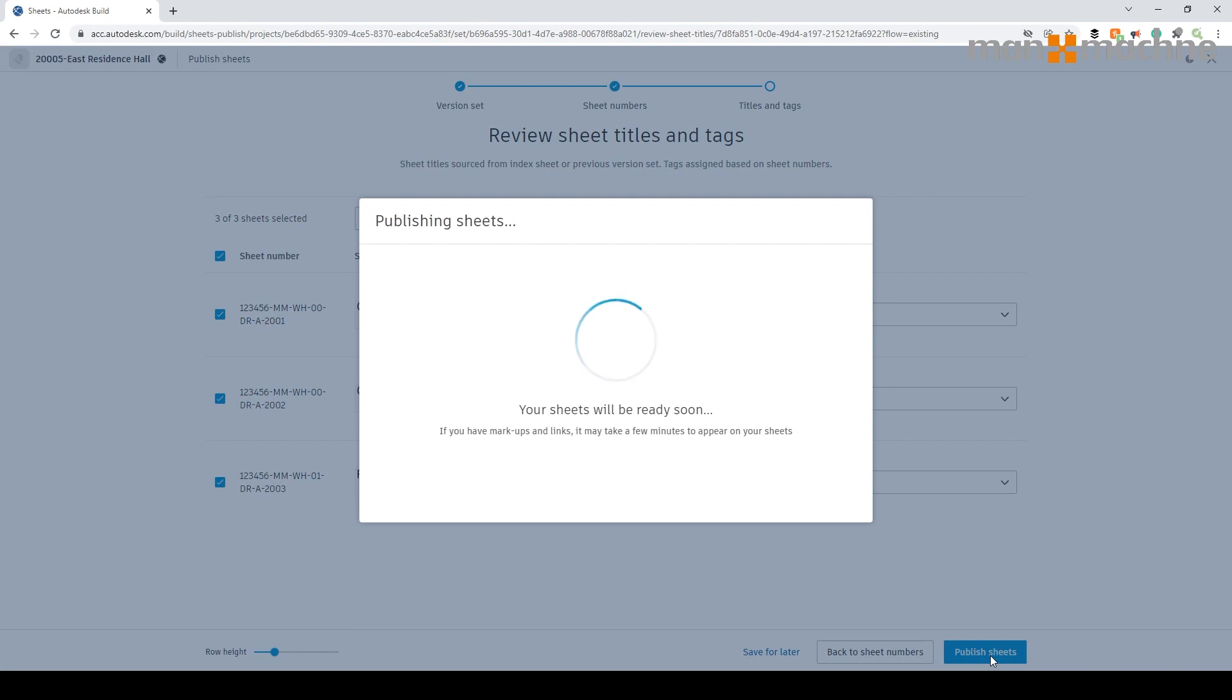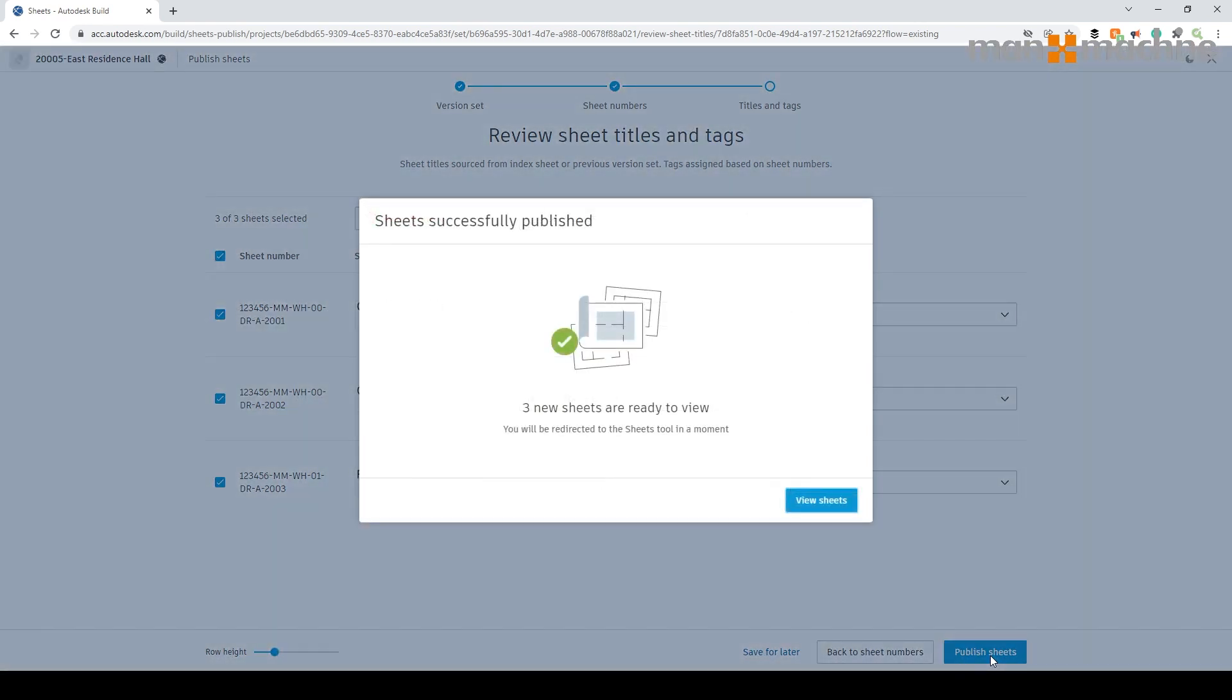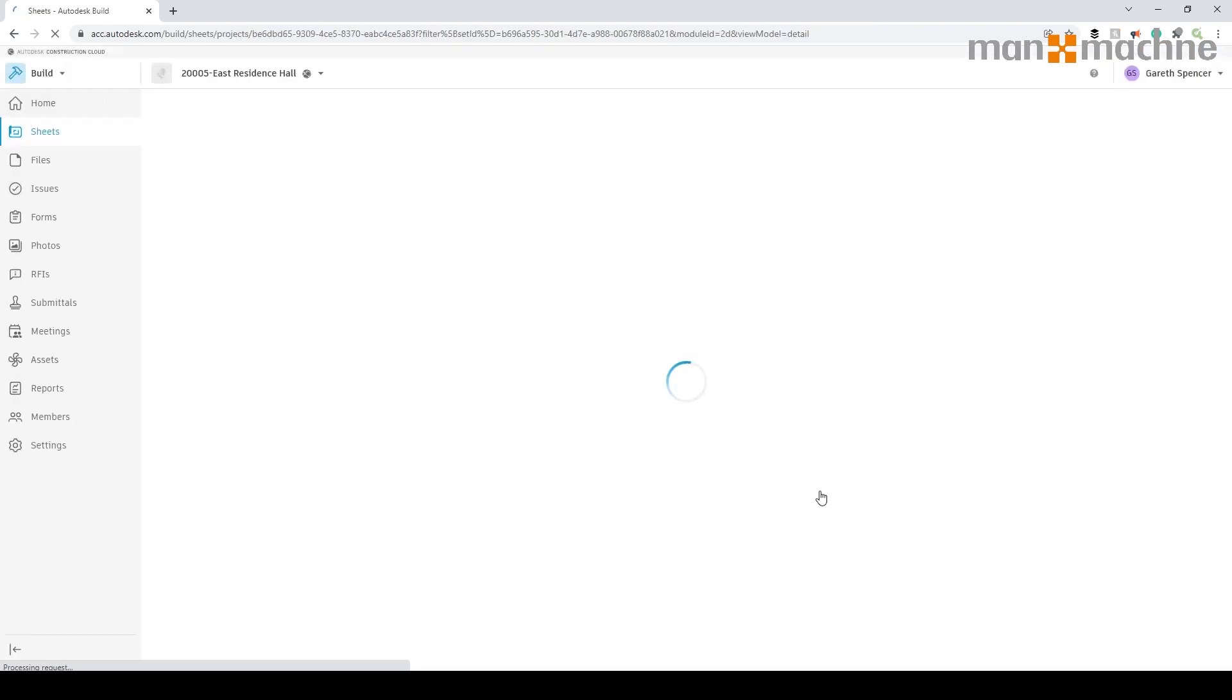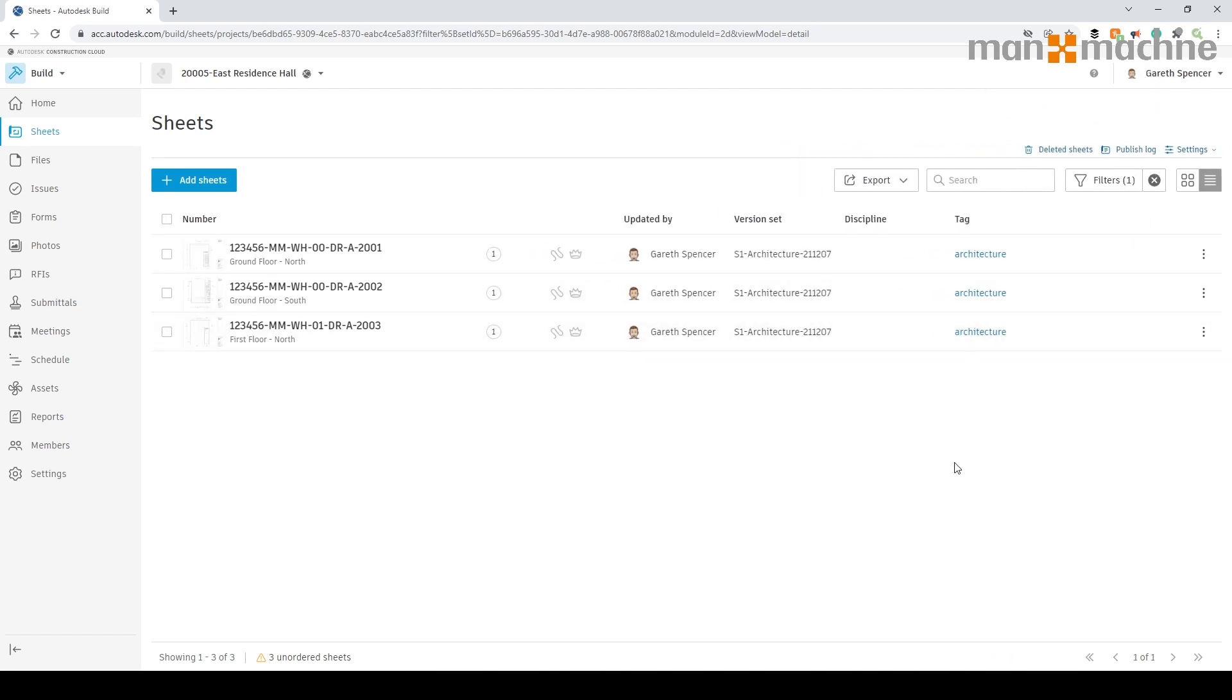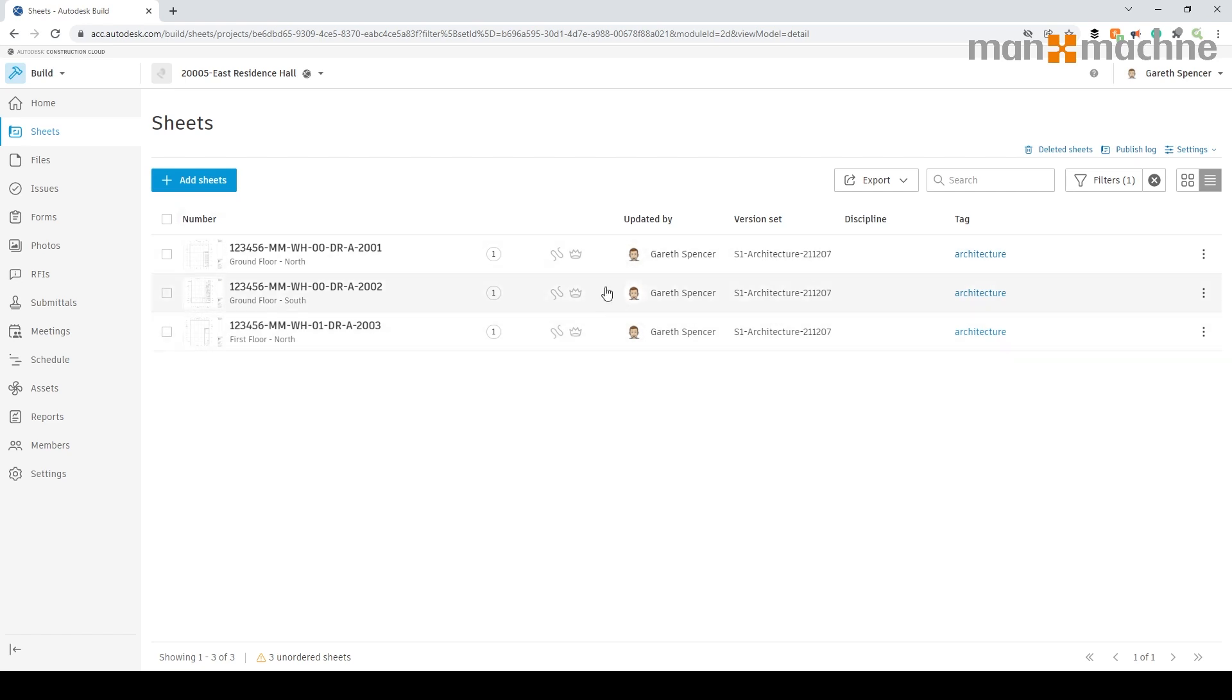Now I'm going to publish the sheet. What it will do is take the sheet which is in the files area in Docs and publish it directly into the sheets area inside Build. Now you'll notice it's gone in. If I close the filter down, there are the files. It's given me the number and the name underneath, the version number. There's been no markups at the moment. It was by myself and here's the version set it's put under. We've not got the discipline at the moment, but we've got the tag.